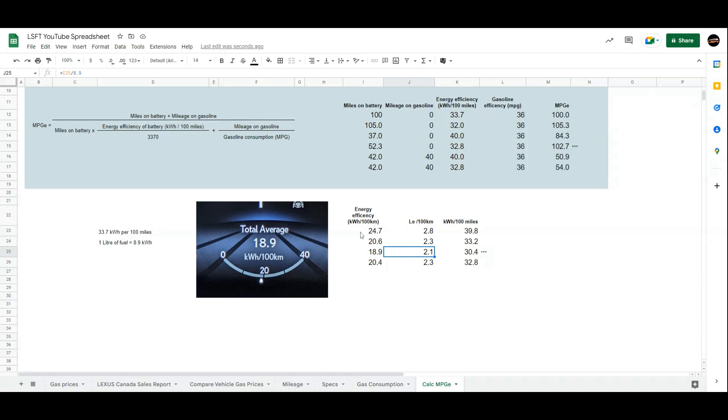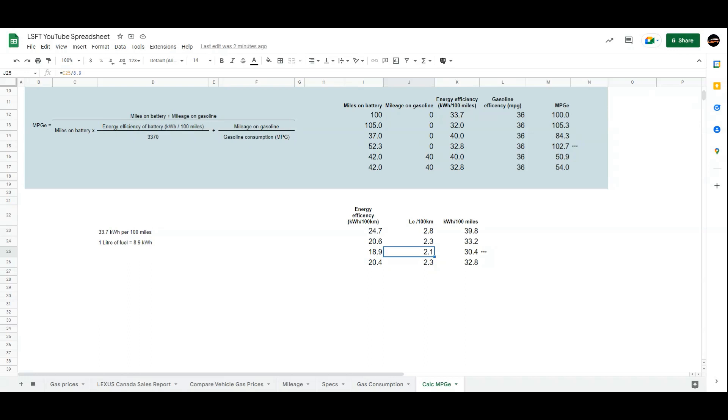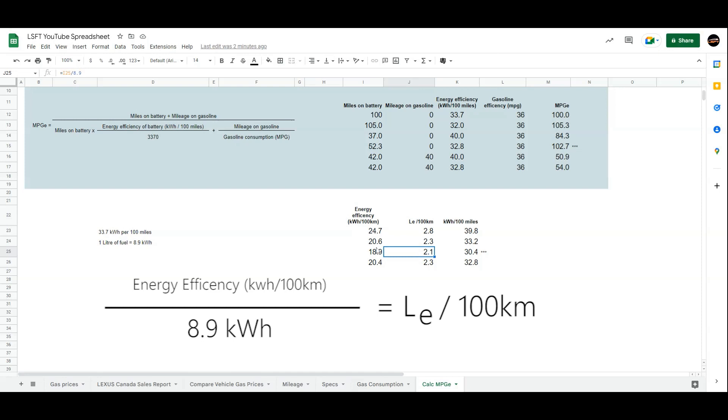When you look at 18.9, the battery capacity is 18.1. If this was really possible and if you use all the battery, you would have been able to drive 100 kilometers of pure EV range. Almost, right? 18.1, 18.9. But in reality, you do not use the full 18.1 kWh battery because there are some reserves for the hybrid system and all the other stuff being used. This is a very simple formula because it's just taking your efficiency and dividing that by the 8.9 kWh to get the liter equivalent per 100 kilometers.